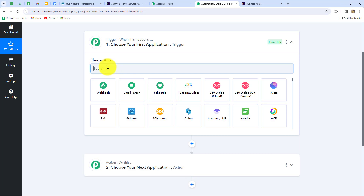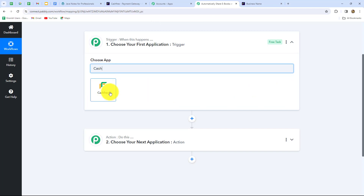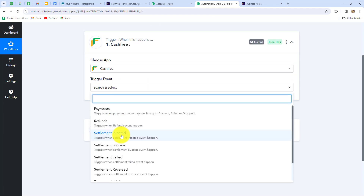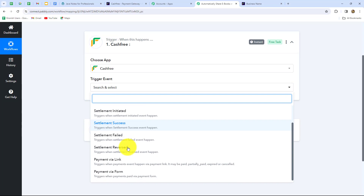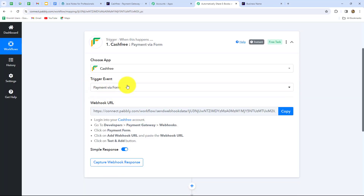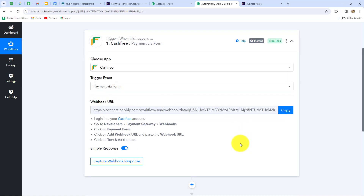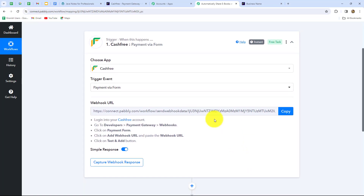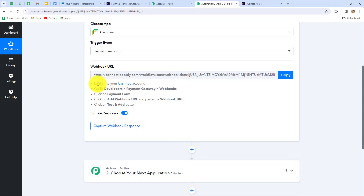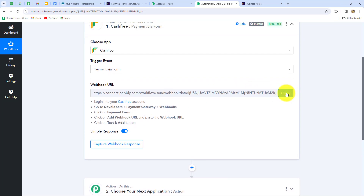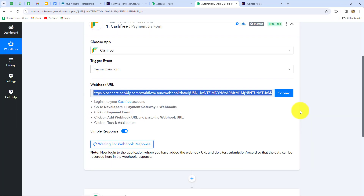First we select our trigger application, which is Cashfree, then we select the trigger event. The trigger event is the event on the happening of which the workflow starts. Since we created a form for receiving payment, our trigger event will be 'Payment via Form.' Whenever a form is submitted with a payment, the response is captured in Pabbly Connect. We copy the webhook URL provided, which acts as a bridge for sending data from Cashfree to Pabbly Connect.